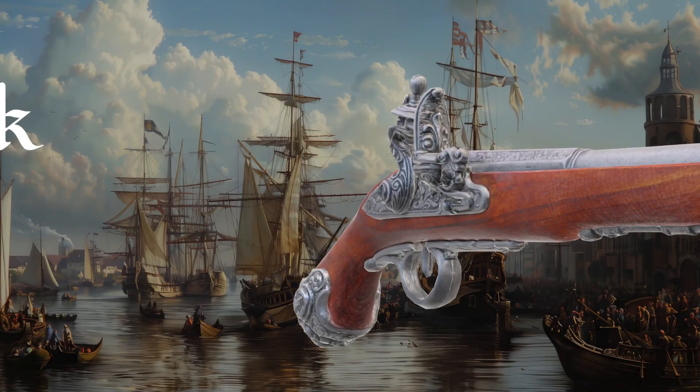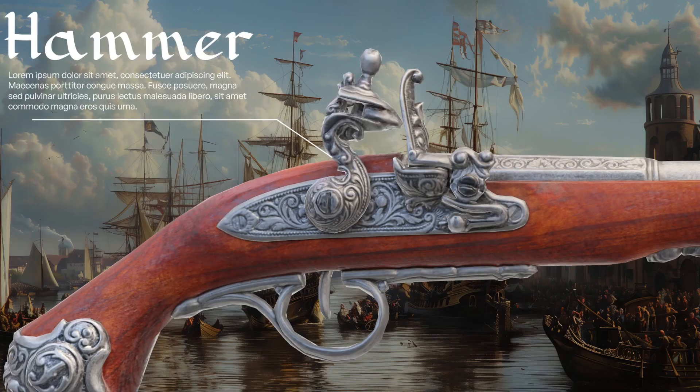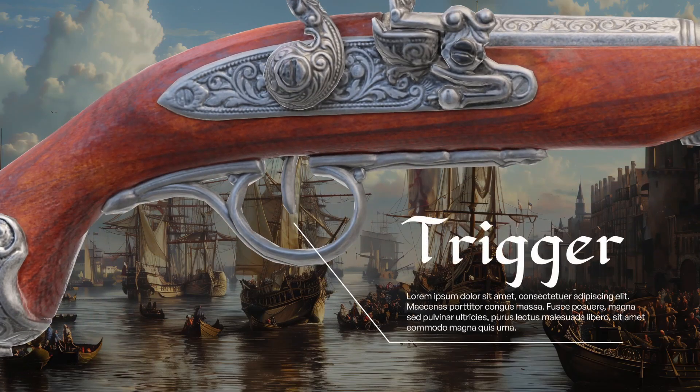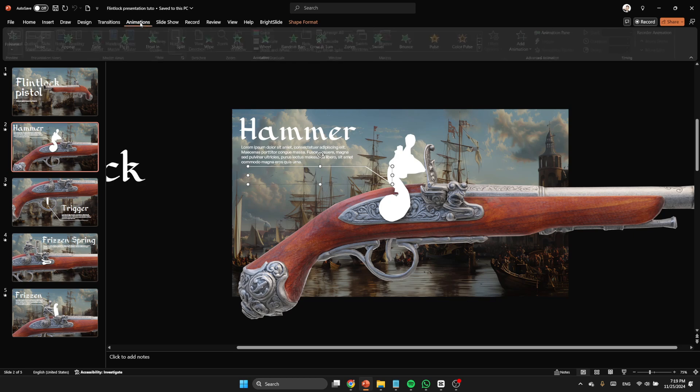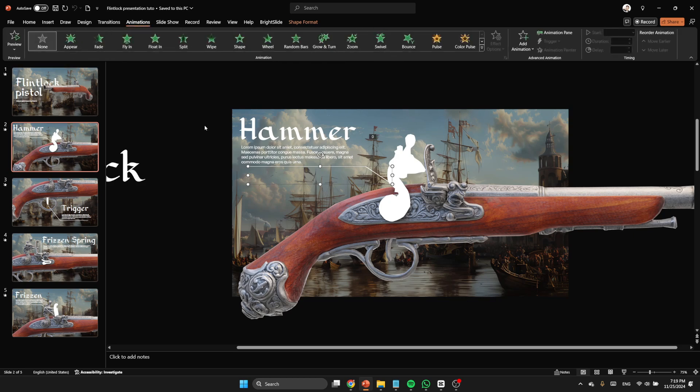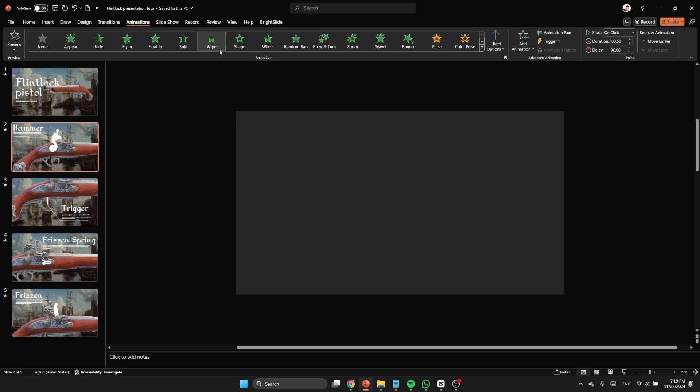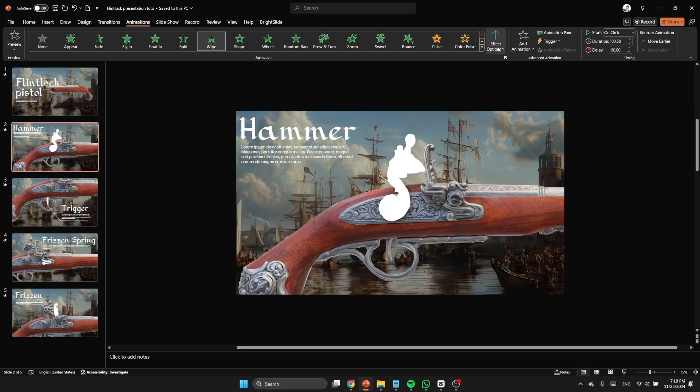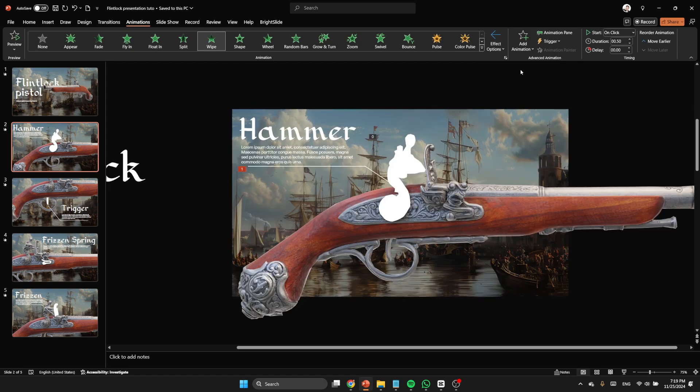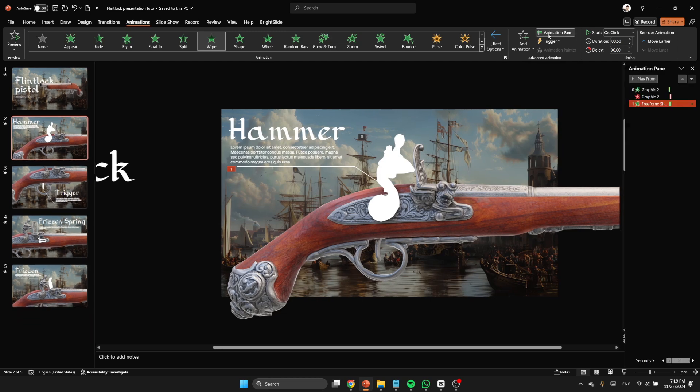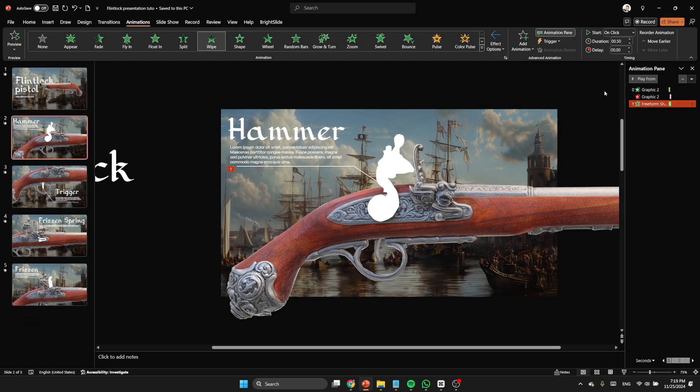Now let's roll a test. Nice, nice. Now as you noticed, we need to animate those lines, so we need to add just a simple wipe animation and choose the direction according to the line.